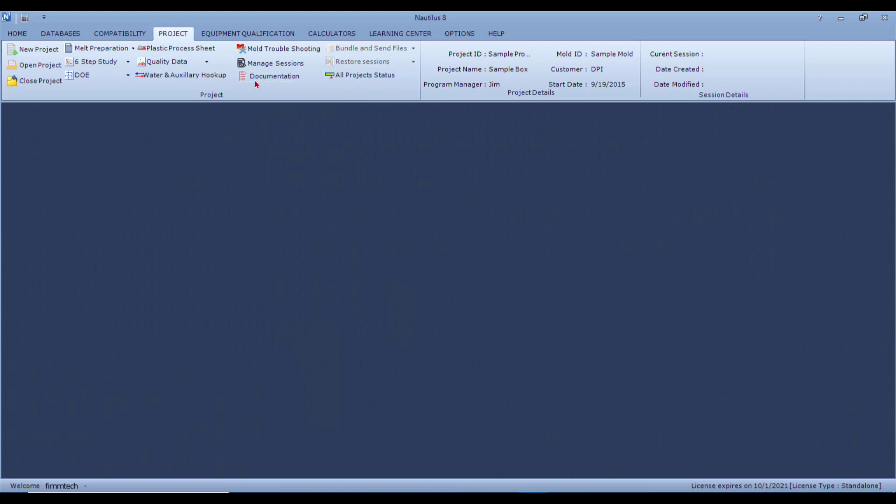The Manage Sessions section and the Projects Status section give you a summary of the projects and the summary of the sessions for each of these studies.